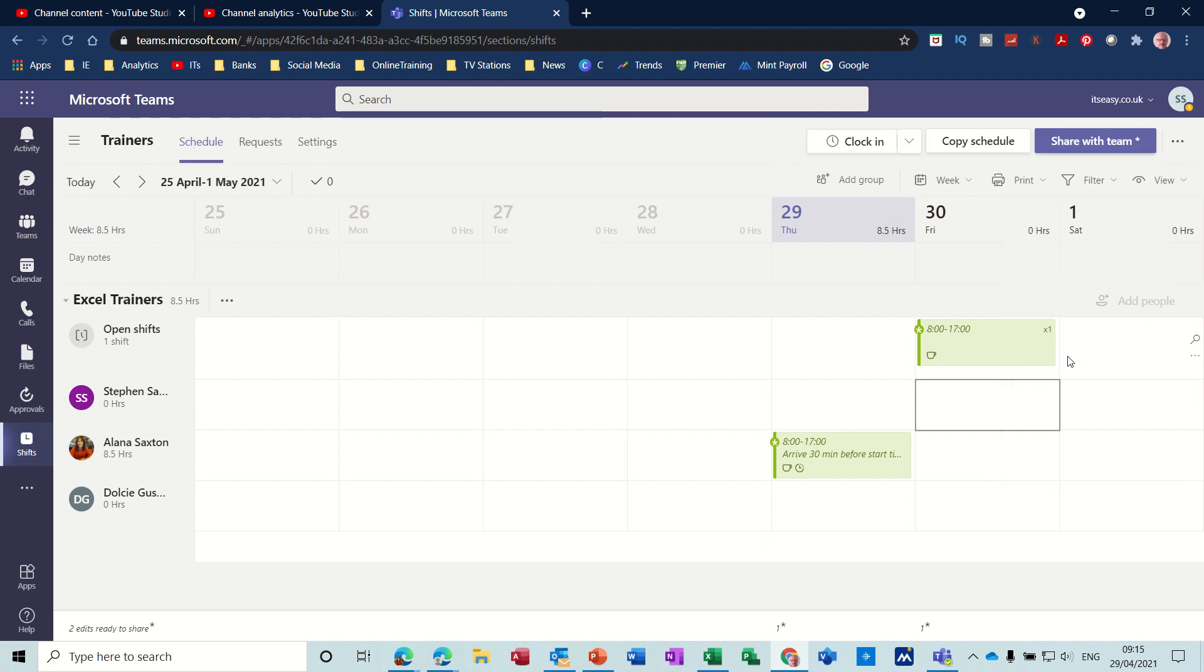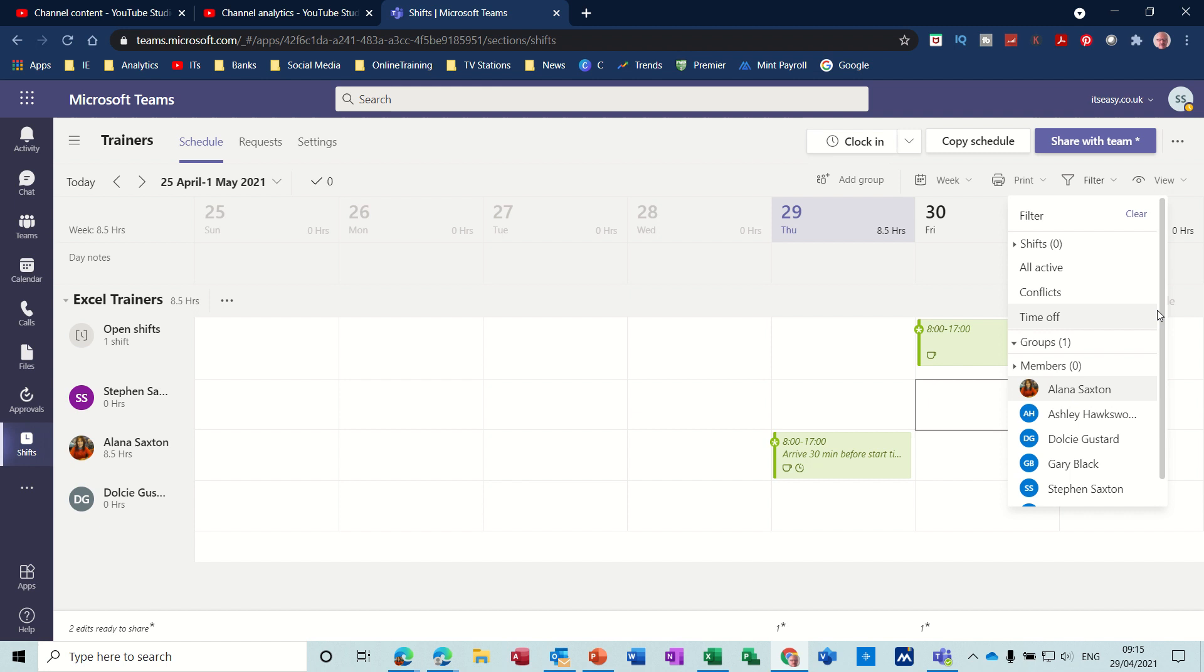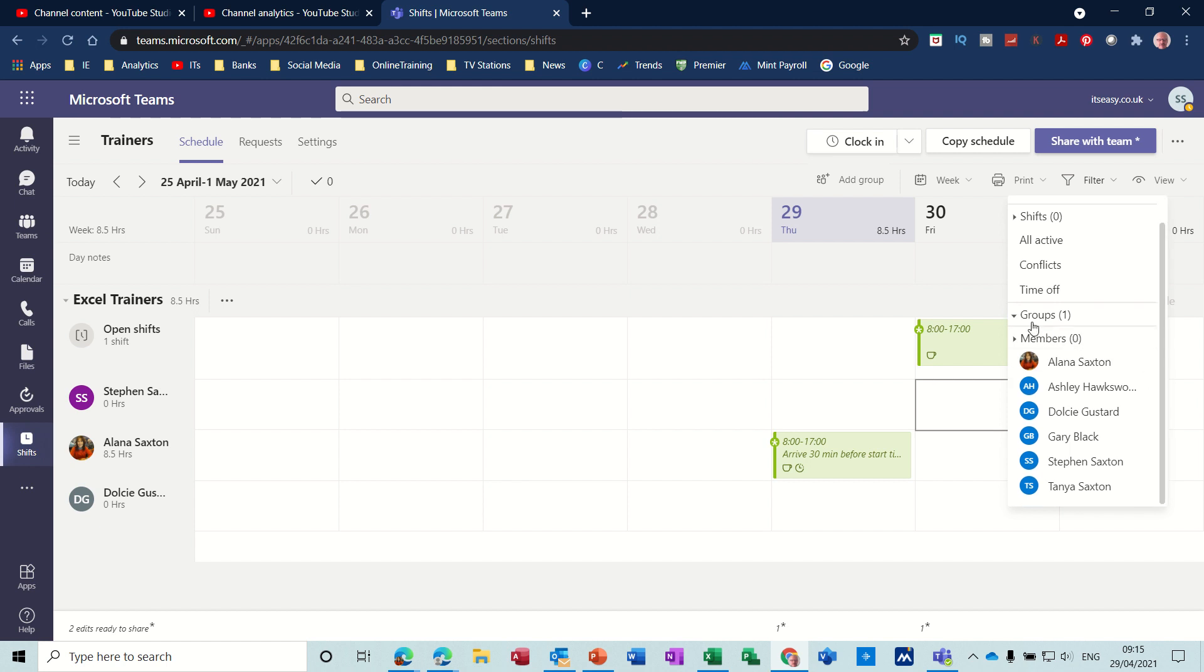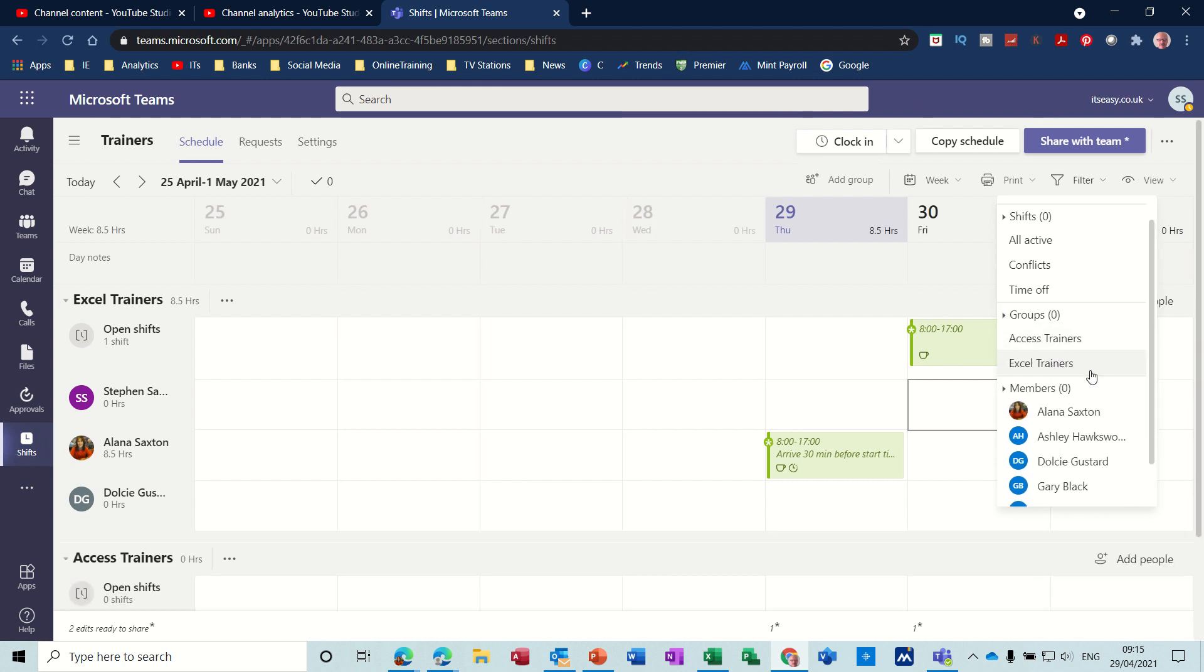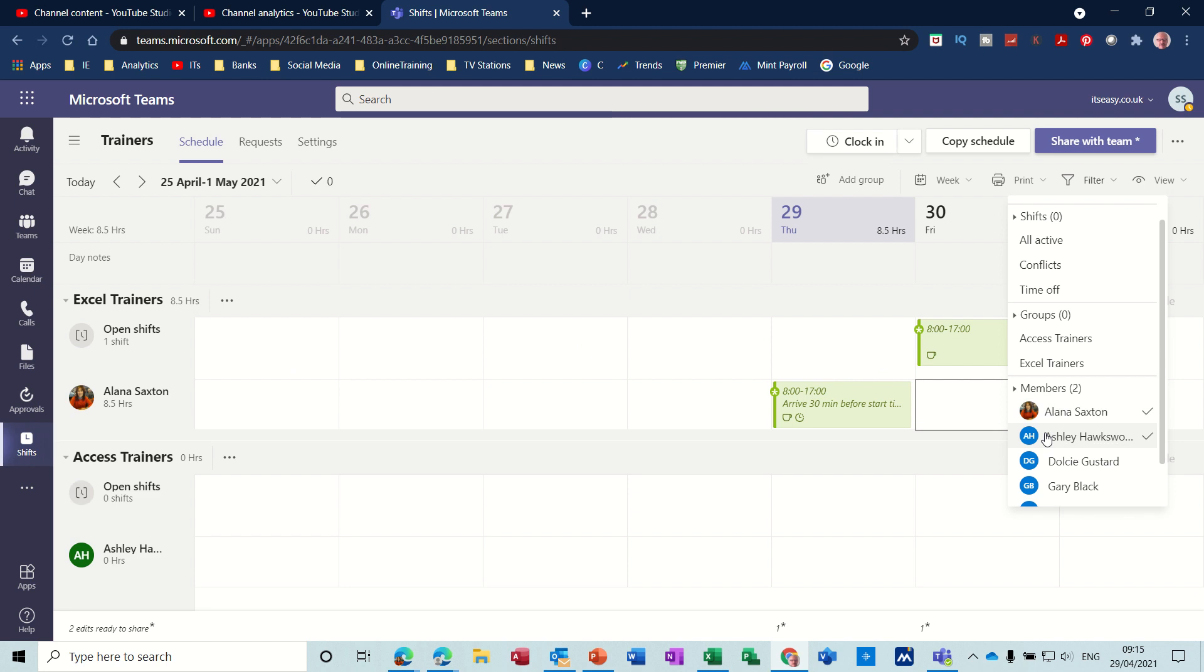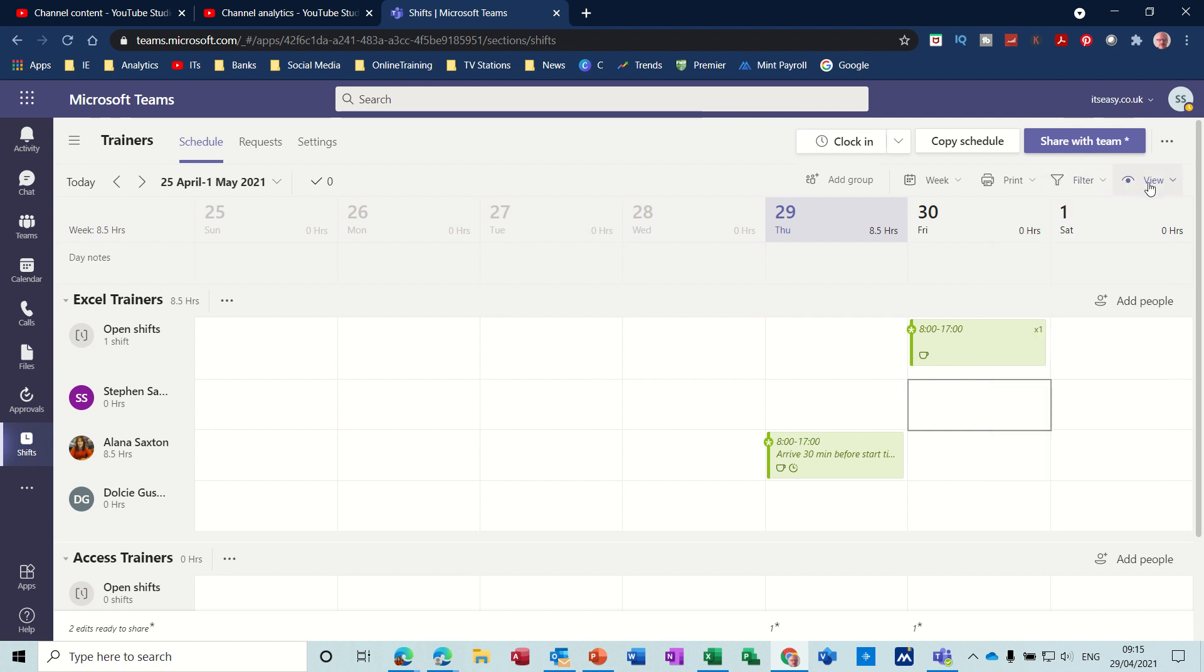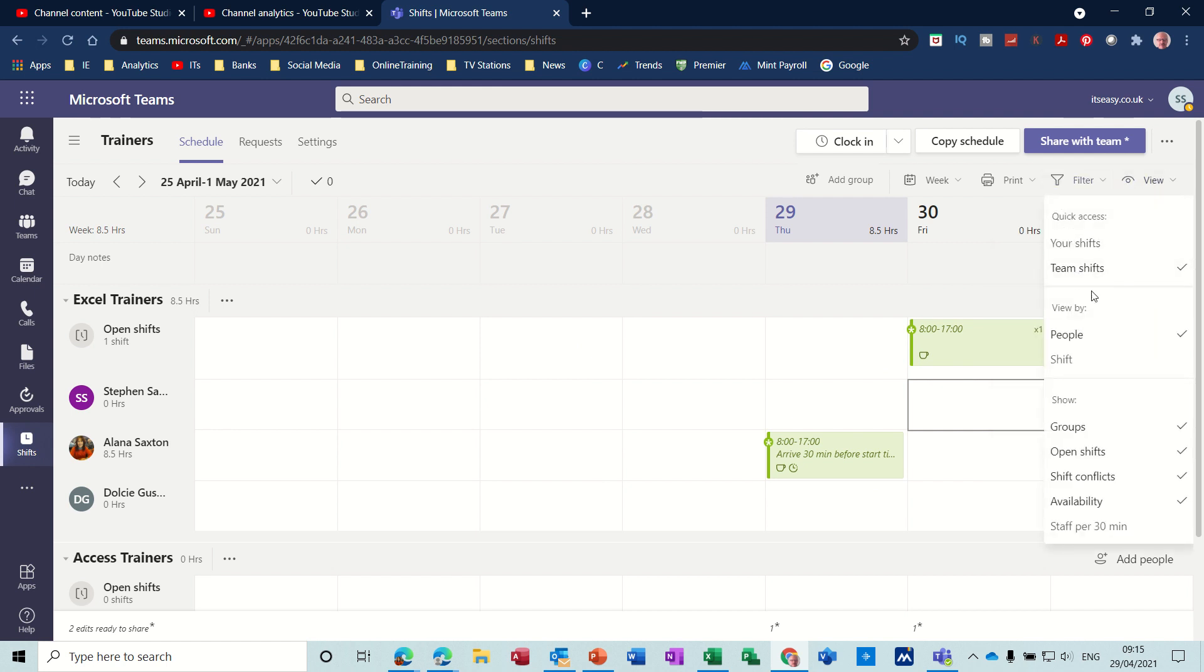So now when you go to filter, for example, you can filter just Excel Trainers and it gets rid of the Access Trainers underneath. If I go back and click on Alana, take Excel Trainers off, just click on Alana, you've just seen Alana and the other tasks that's not been allocated yet. You can just take these off and then everything comes back. So different filters you can see there. Then you've got View Options—you can look at team shifts, your shifts, different people, different groups. All of these are ticked and you can play around with these at your leisure.